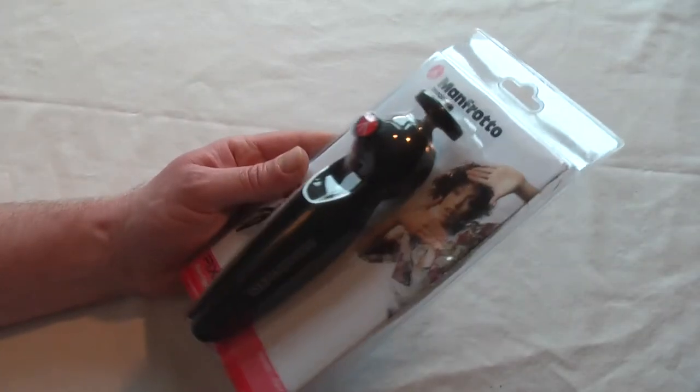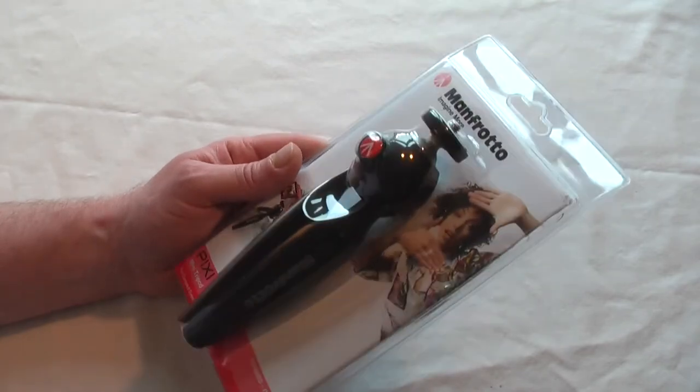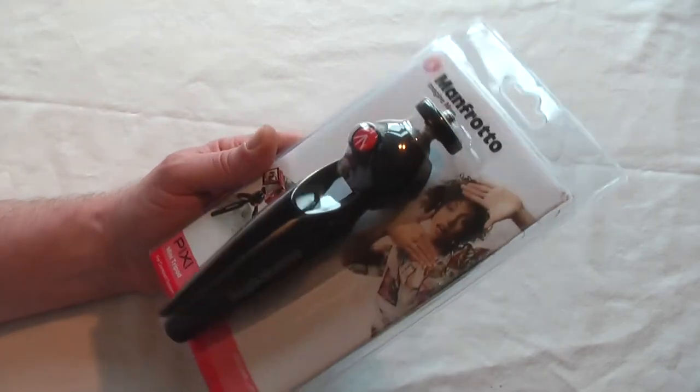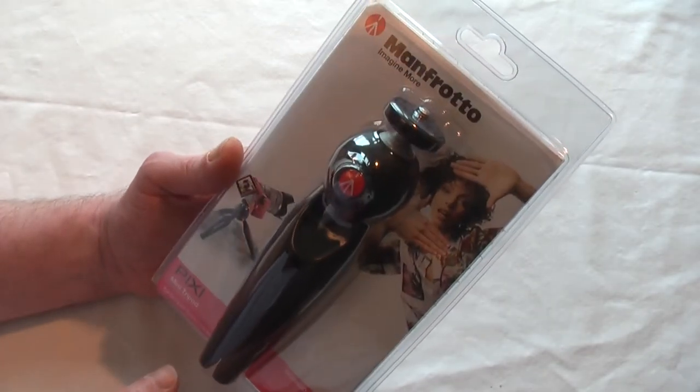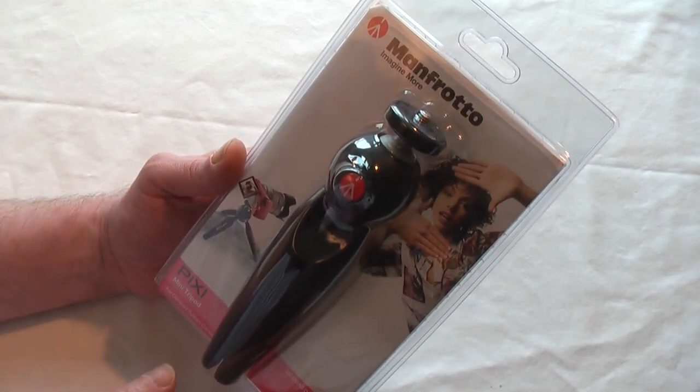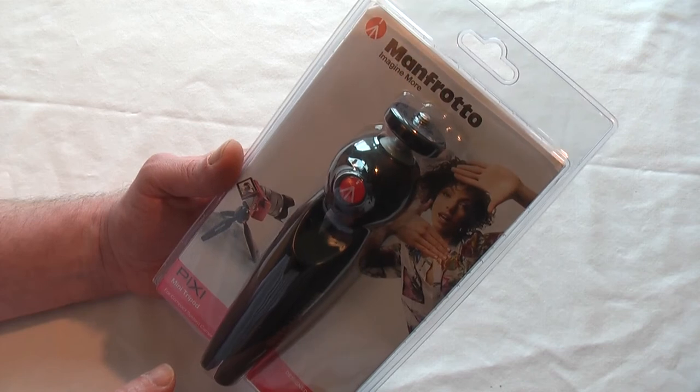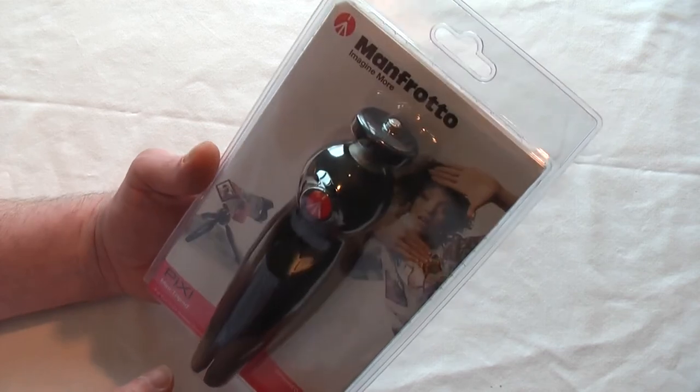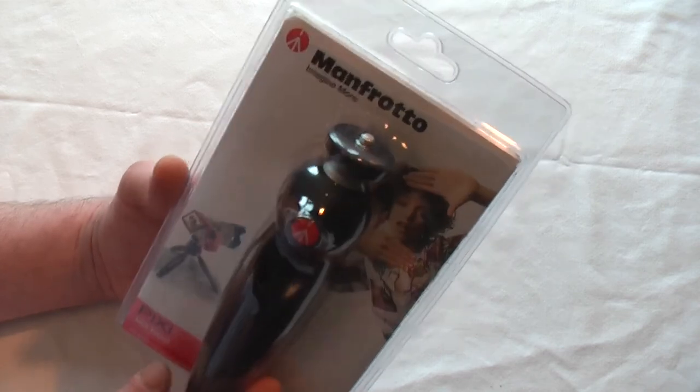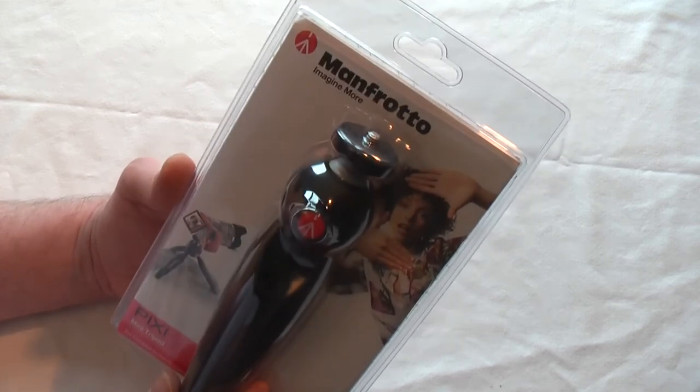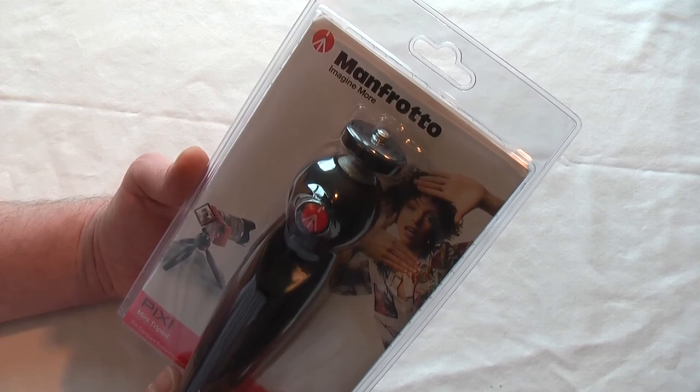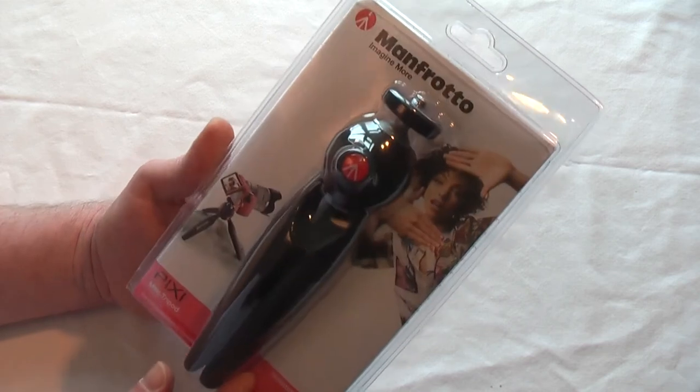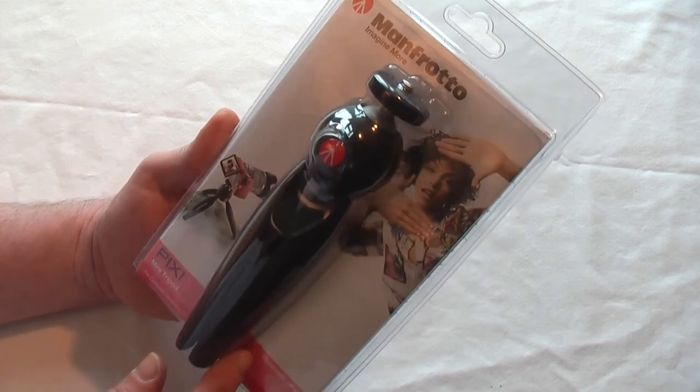Hi guys, Bob's back in the studio again bringing you another little unboxing video. It's the Manfrotto, or Manfrotto, I'm not quite sure exactly how it's pronounced, but I'll go with Manfrotto Pixie Mini Tripod.